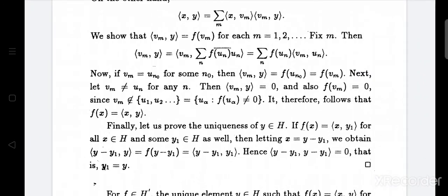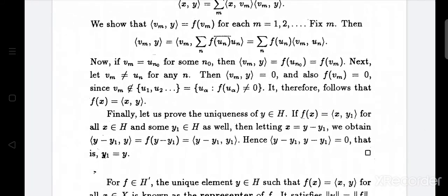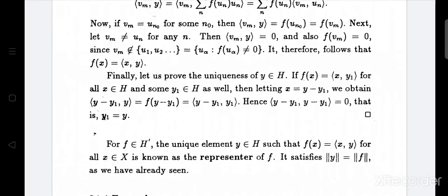We need to show that inner product ⟨vm, y⟩ equals f(vm) for each m equals 1, 2, 3, etc. Fix an m. Then ⟨vm, y⟩ equals the inner product of vm with summation over n of f(uₙ)̄ times uₙ, which equals summation over n of f(uₙ)̄ times ⟨vm, uₙ⟩.